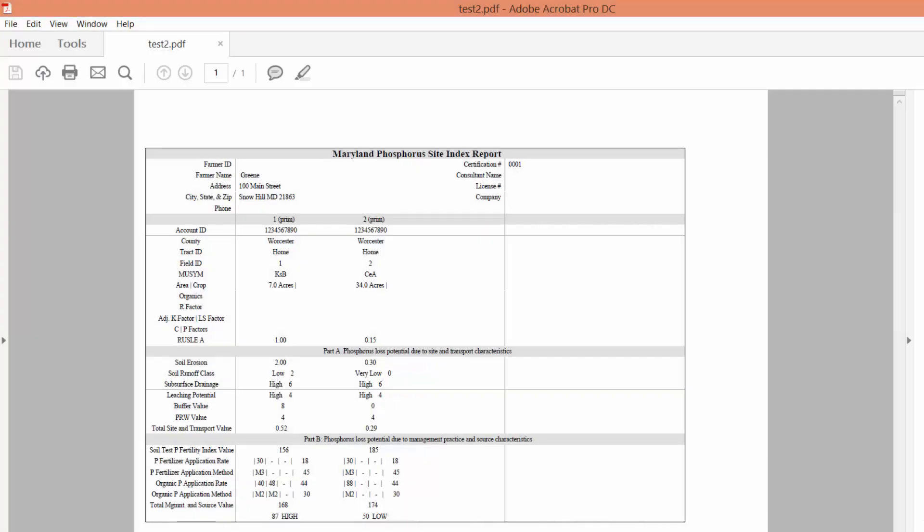That brings us to the end of this tutorial on how to export Newman 4.2 files into the 2015 standalone Phosphorus Site Index software.